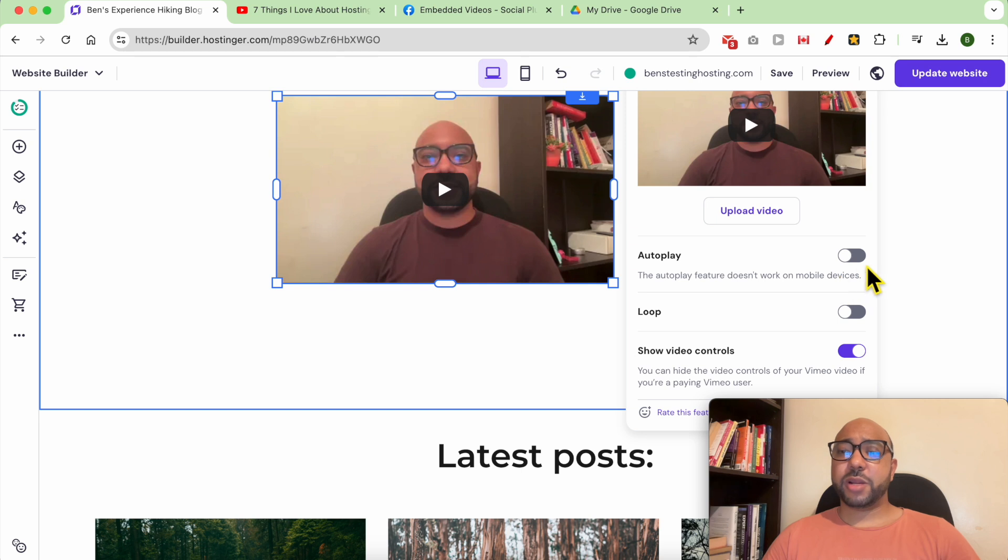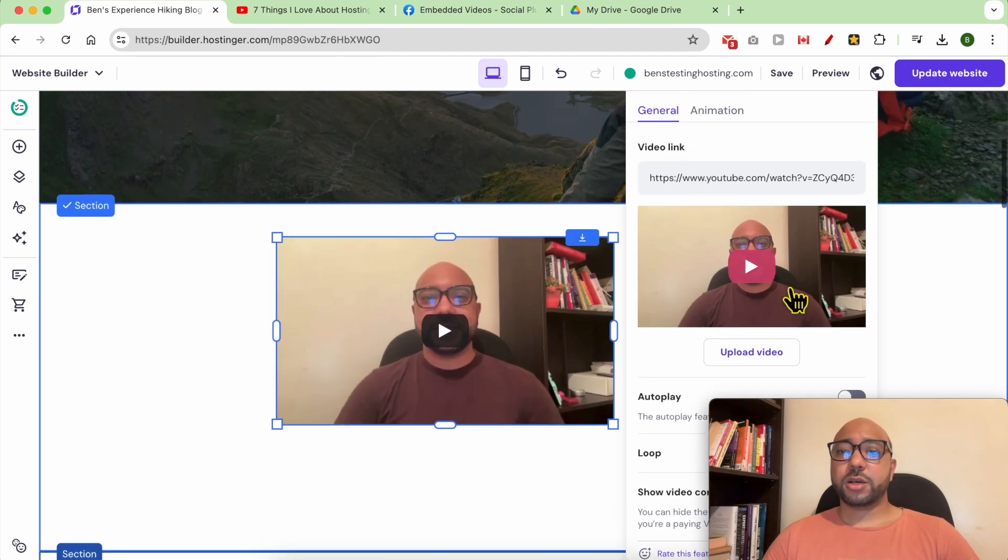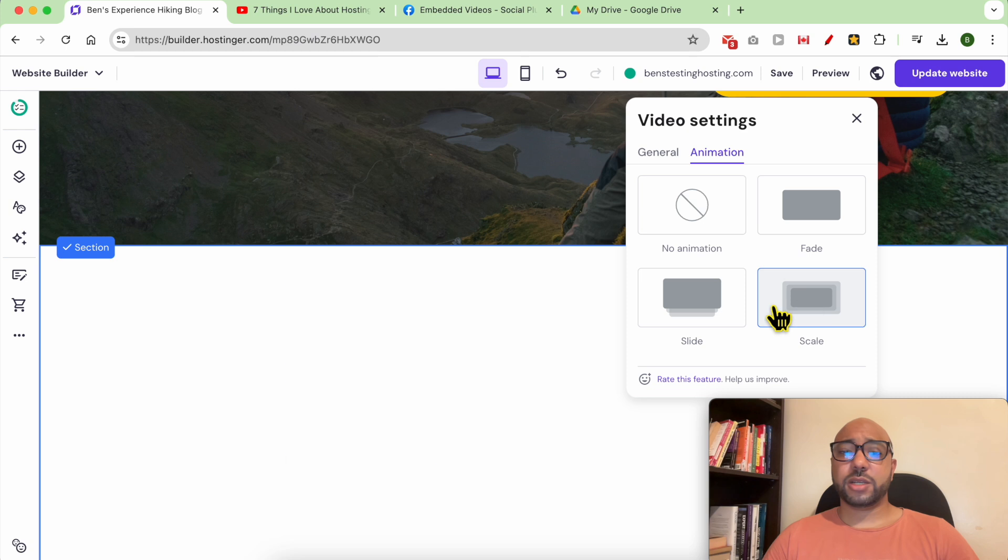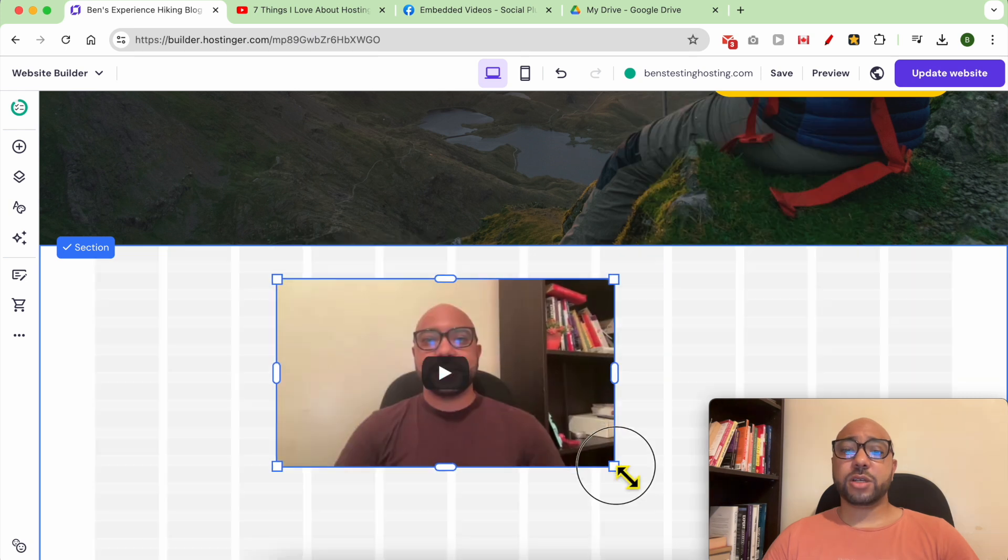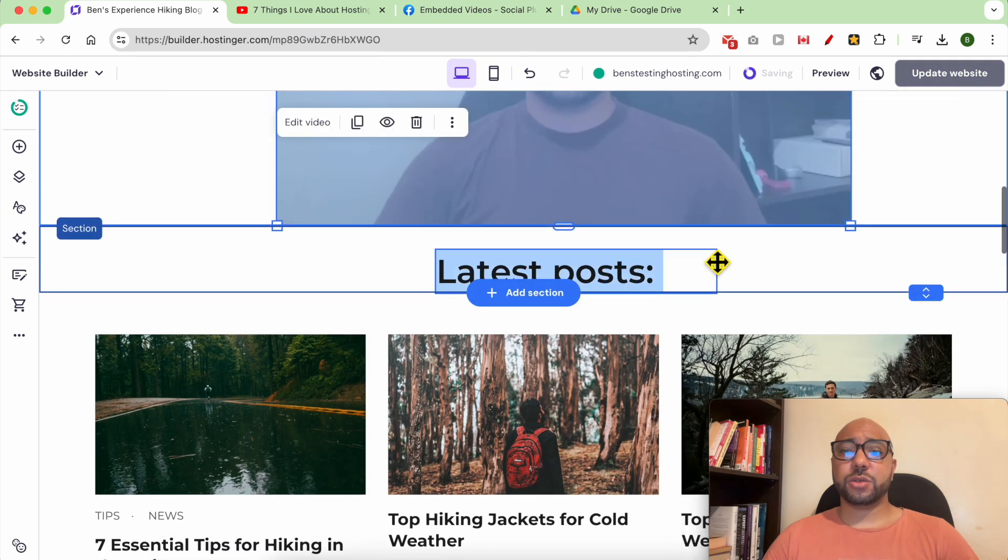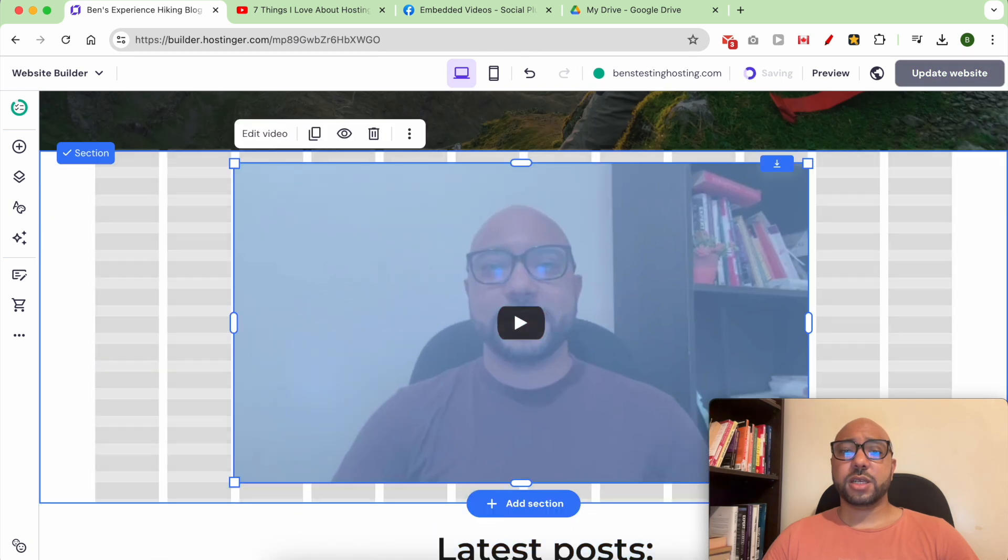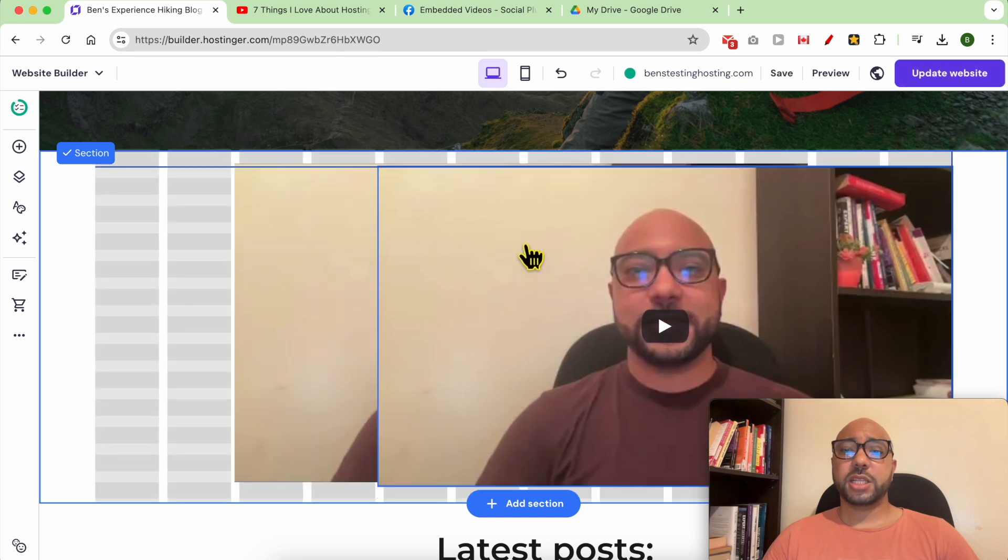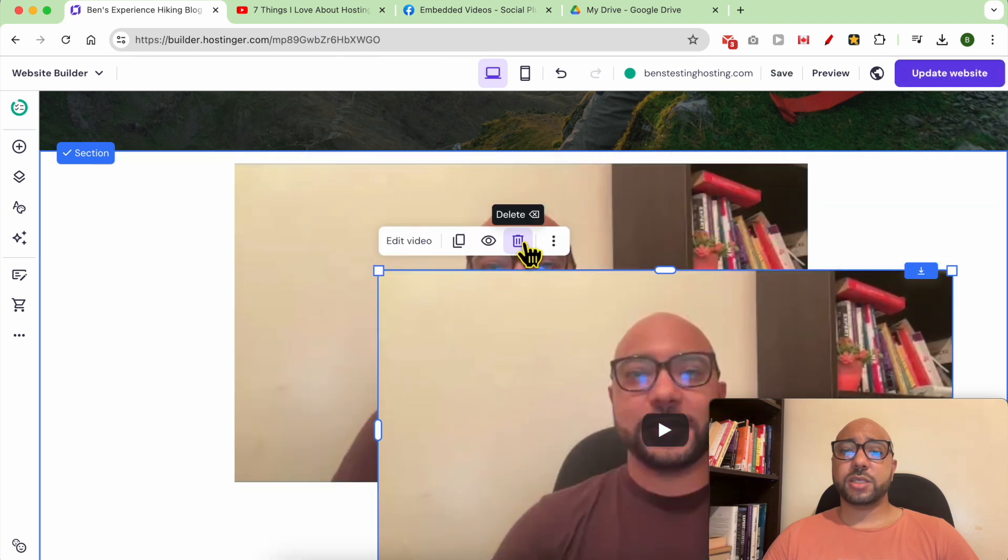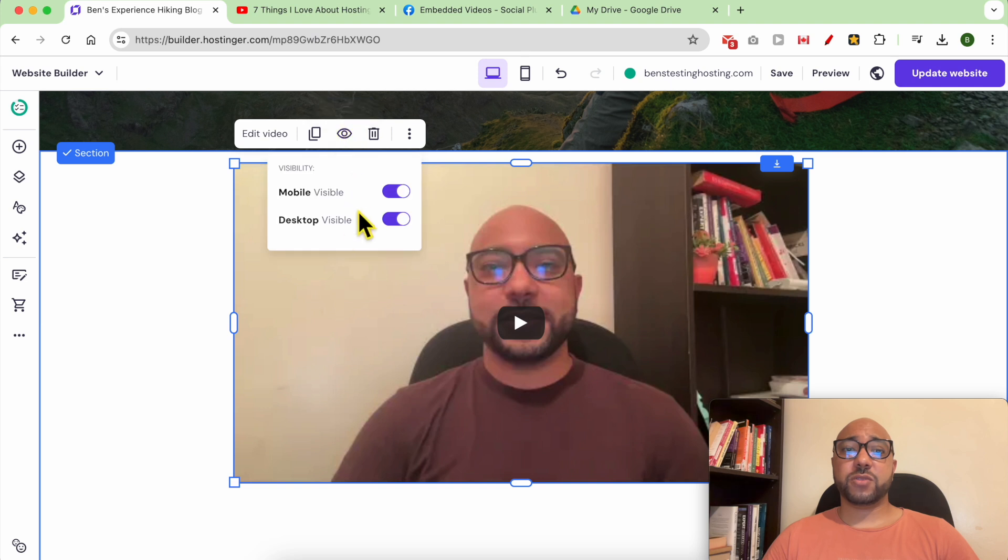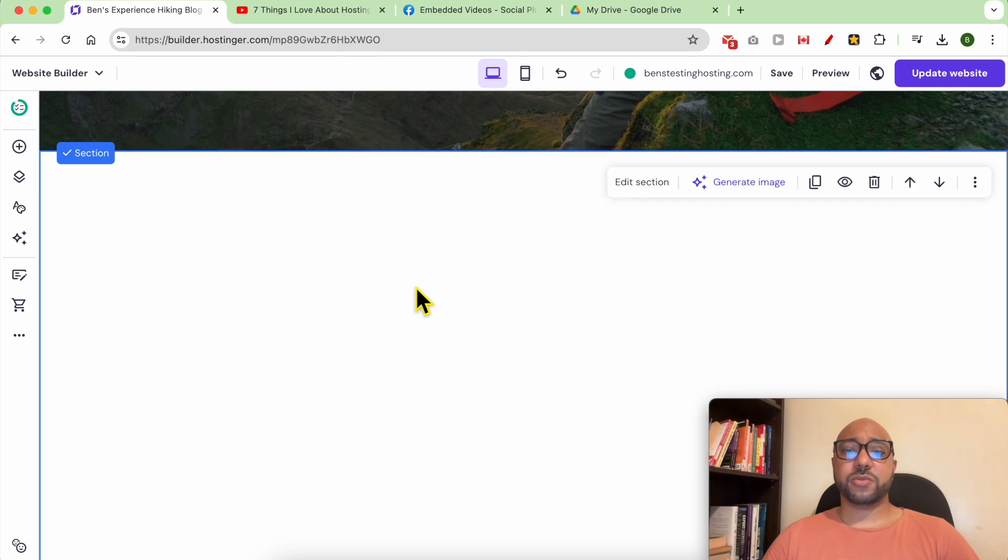You can play with settings like autoplay, having a loop in this video, or show video control. You can also add an animation to this video. You can also resize the video size, duplicate this video element, and play with the visibility of this video on mobile and desktop. You can delete this YouTube video.